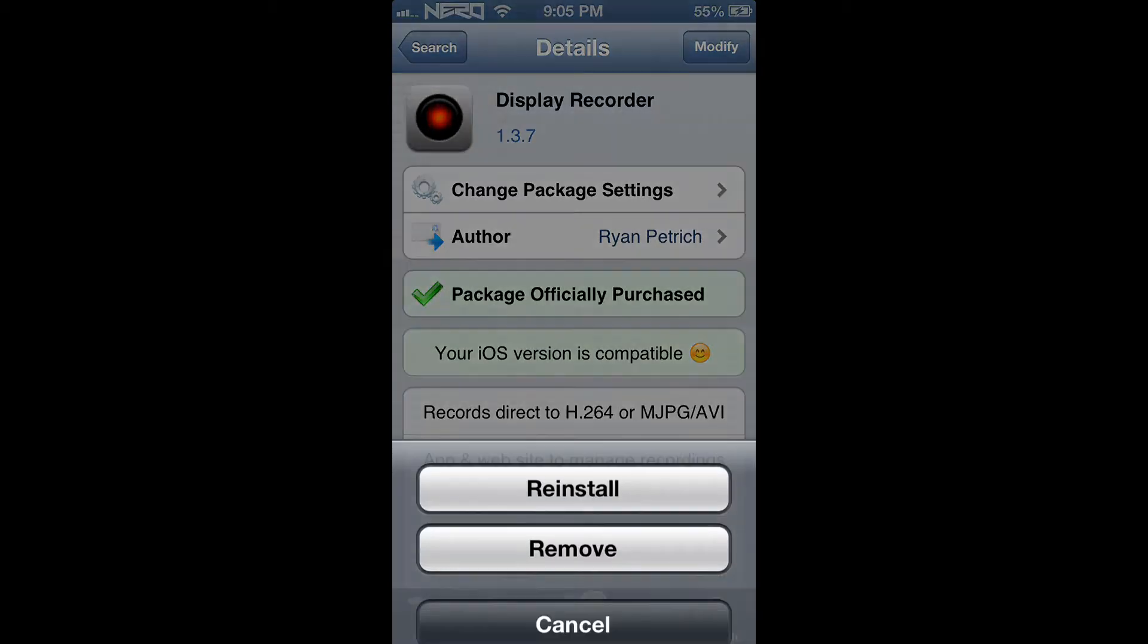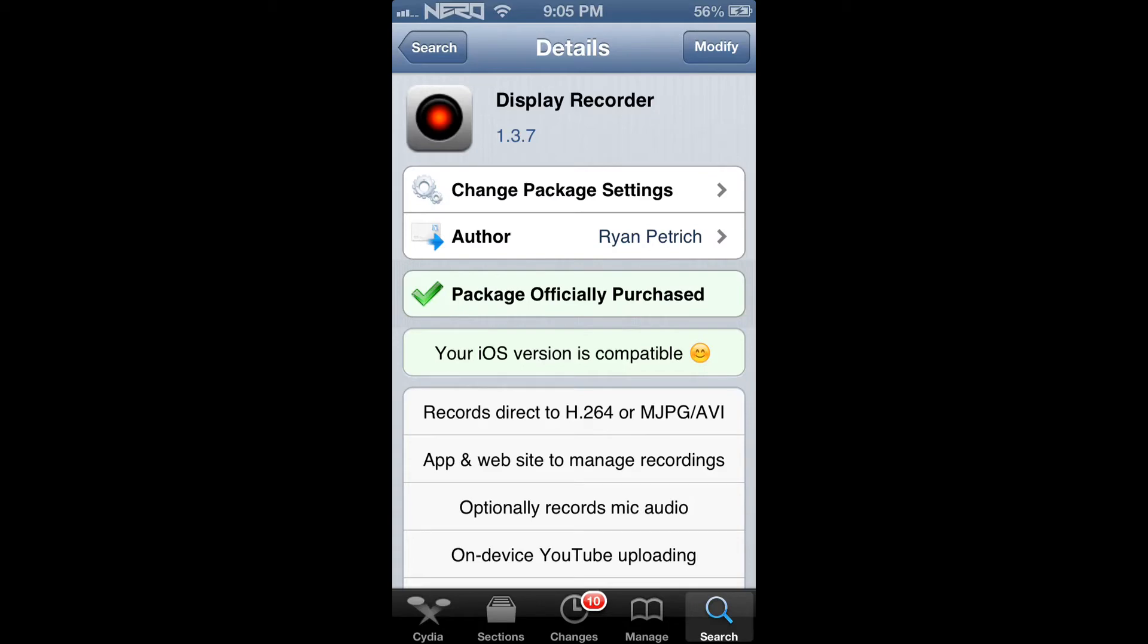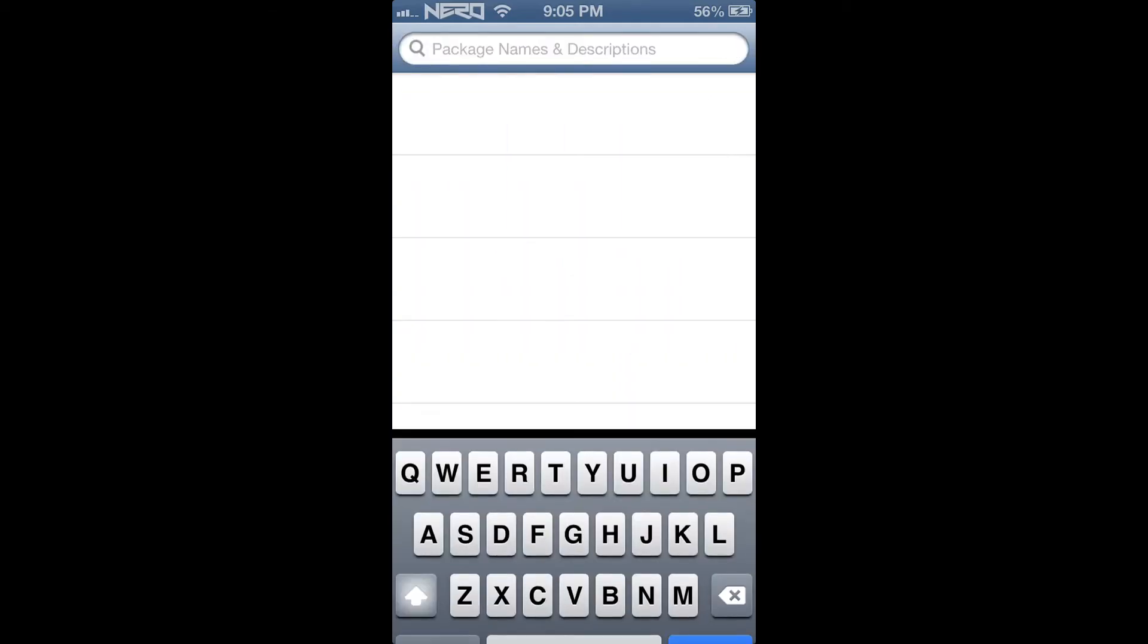As you can see, I have downloaded this. So if you do decide to purchase this application, just go ahead and install it. And after you complete installing it, it will ask you to respring your device.